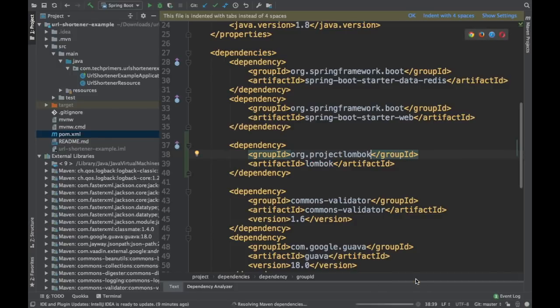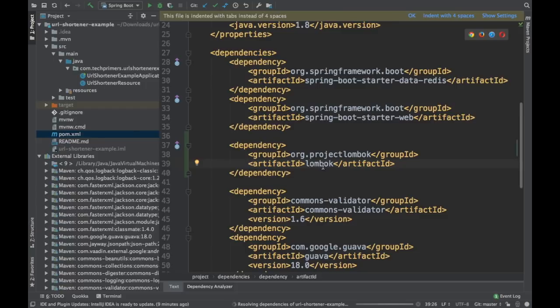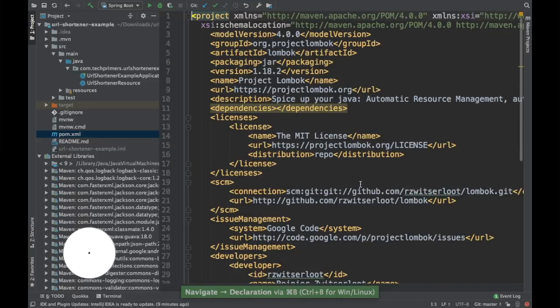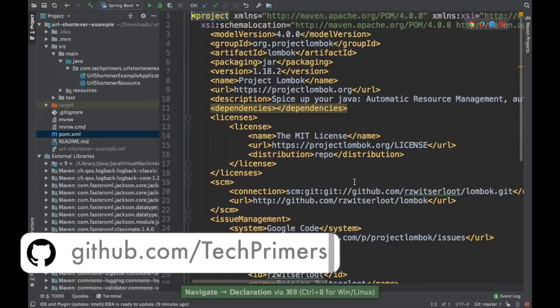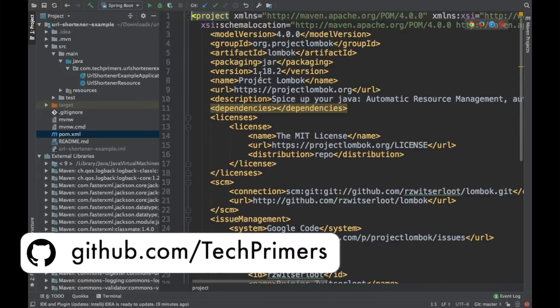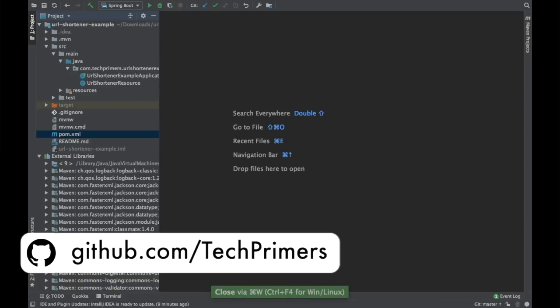Since this is the Spring Boot application, by default I'm going to get this particular version of Lombok because this is defined in the Spring dependencies directly. So if you notice here this is the version of Lombok which I have 1.18.2.